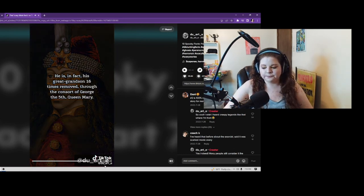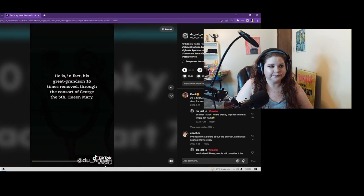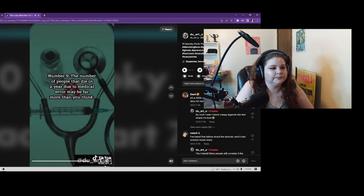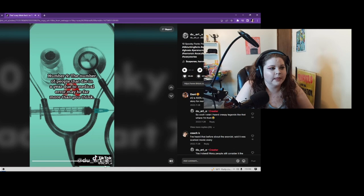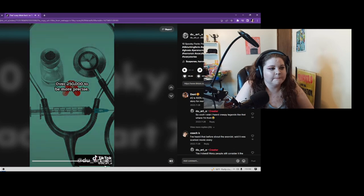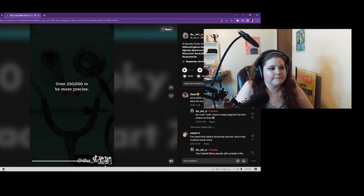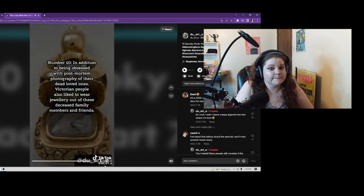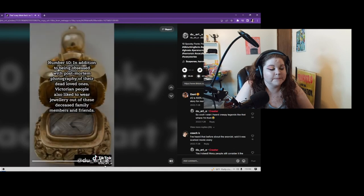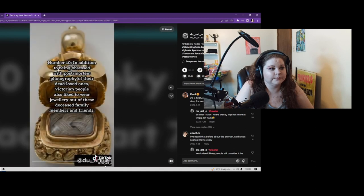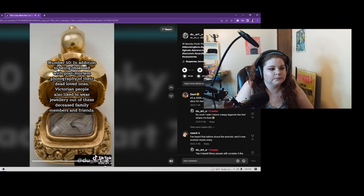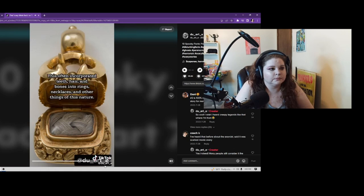Number 9: The number of people that die in a year due to medical error may be far more than you think - over 250,000 to be more precise. Number 10: In addition to being obsessed with post-mortem photography of their dead loved ones, Victorian people also like to wear jewelry out of these deceased family members and friends. This often incorporated teeth, hair, and bones into rings, necklaces, and other things of this nature.